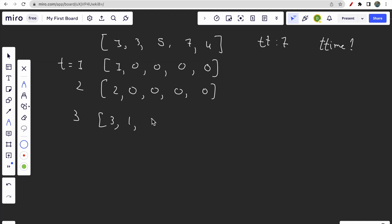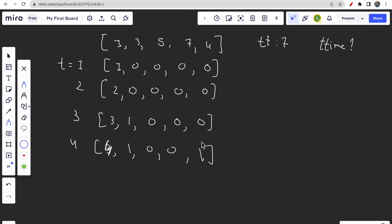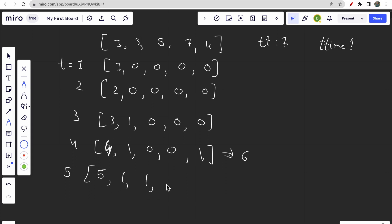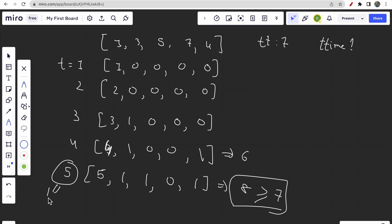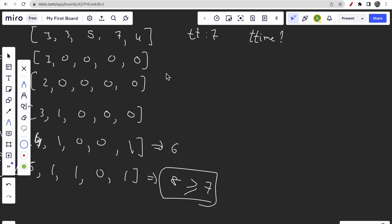Continuing: at t=4, the first bus completes four trips and one more from another bus. At t=5, checking the totals: the first bus completes five trips, one bus completes one, and another also completes one - giving us a total of 8 trips, which is greater than or equal to 7. So we don't need to go further; the answer is 5.